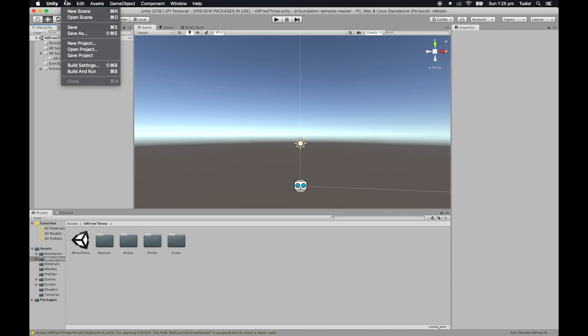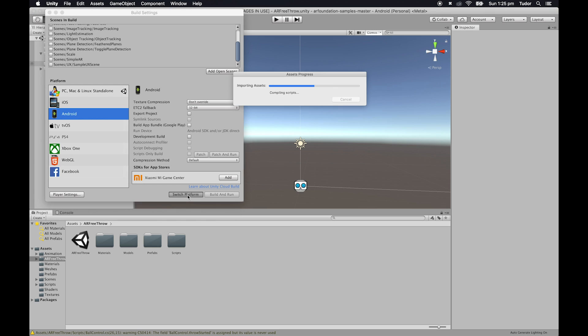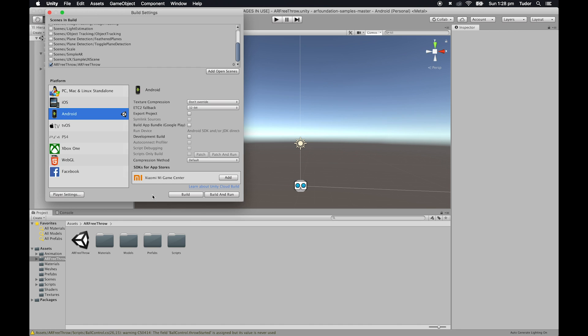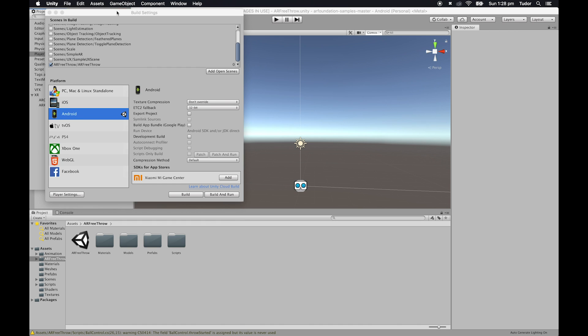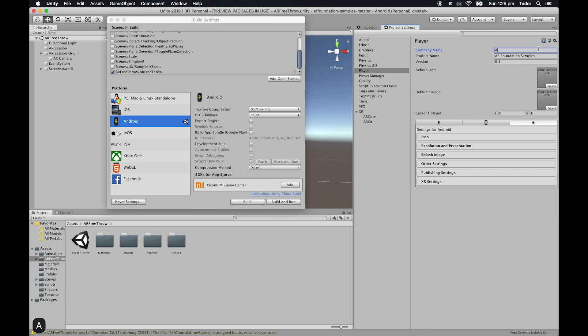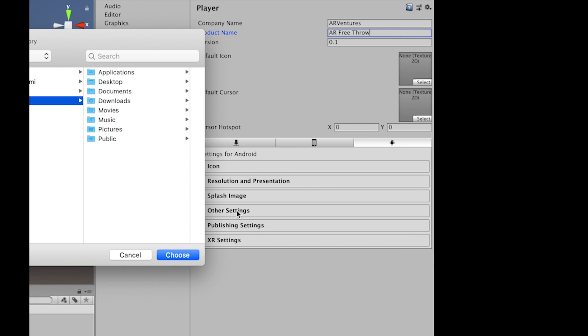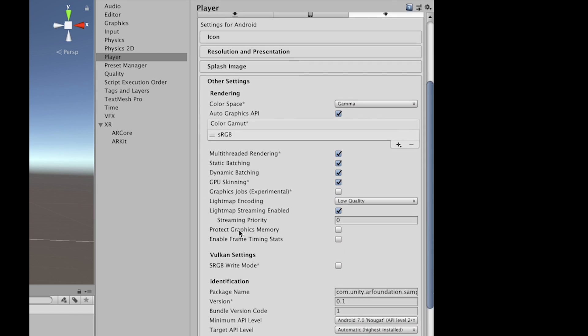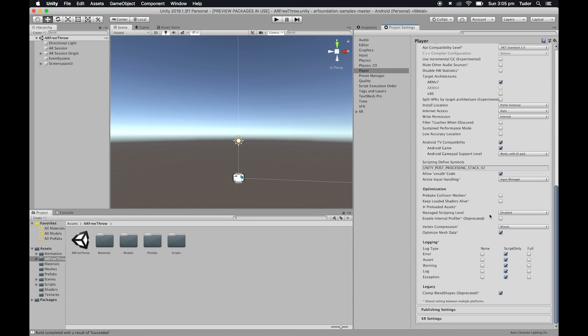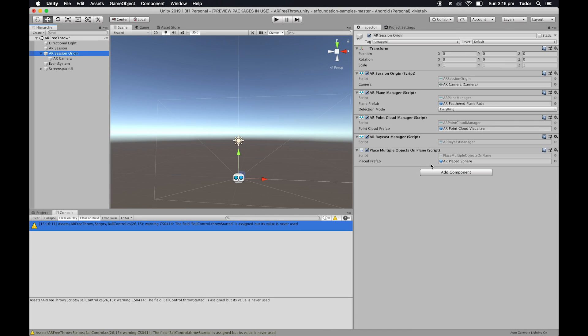Next, we're setting up the building process. Select file, build settings. Then, select android from the platform tab and click switch platform. If everything is installed correctly, it should work out just fine. Make sure to press the add open scenes button to add our scene to the list. And, check it. Then, uncheck every other scene. Now, select player settings. Change the company and product names to whatever you like. But, make sure you'll do the same for the package name inside other settings. This step is important. Under minimum API level, select android 7.1. The same one that we downloaded in the installation step.